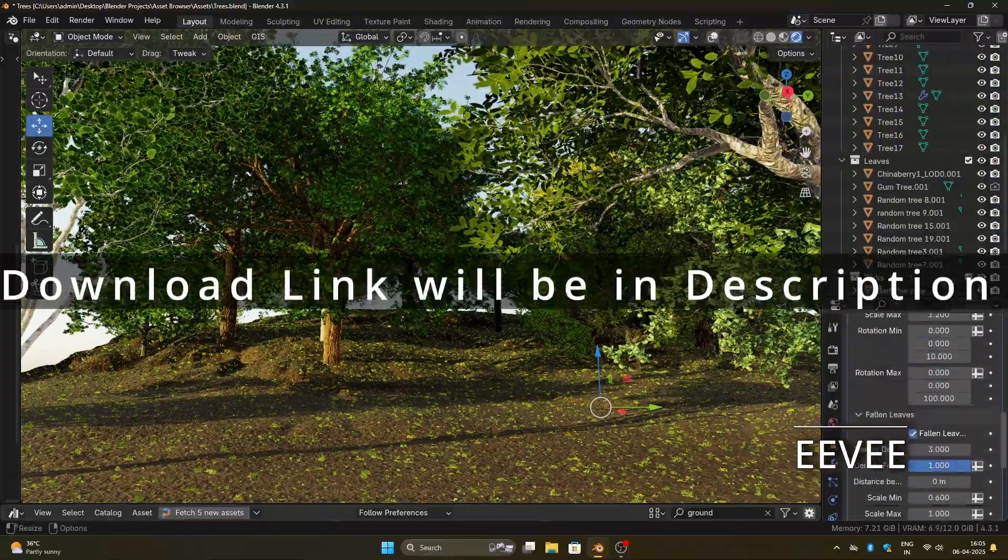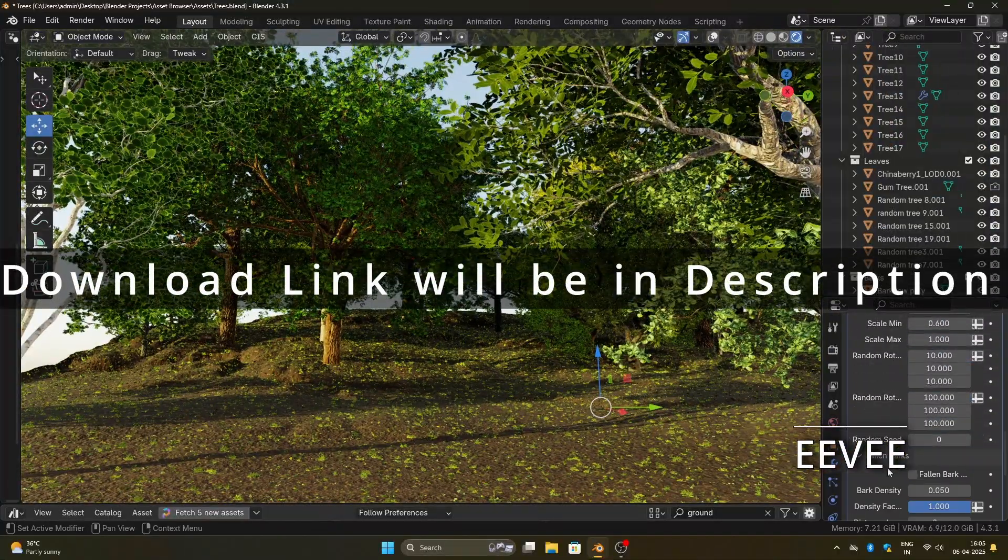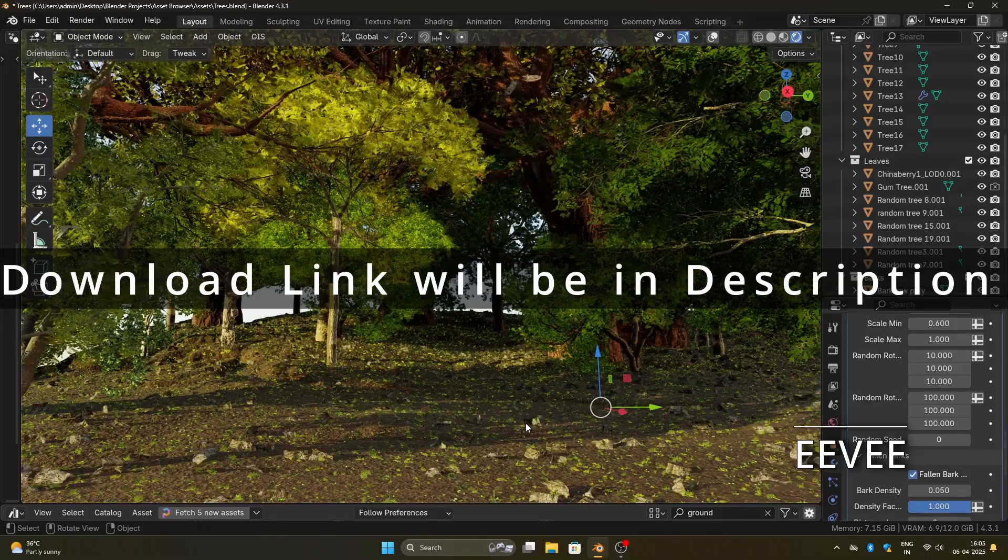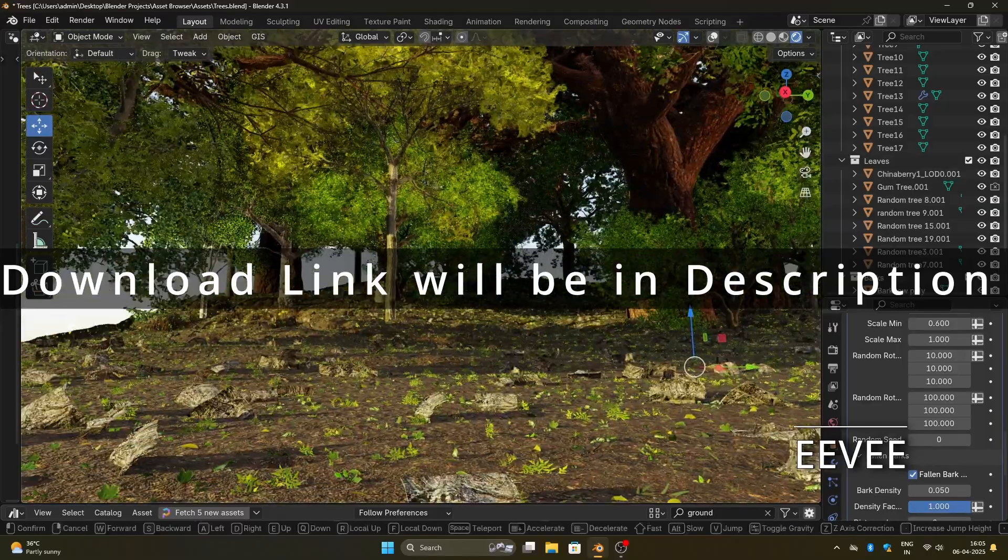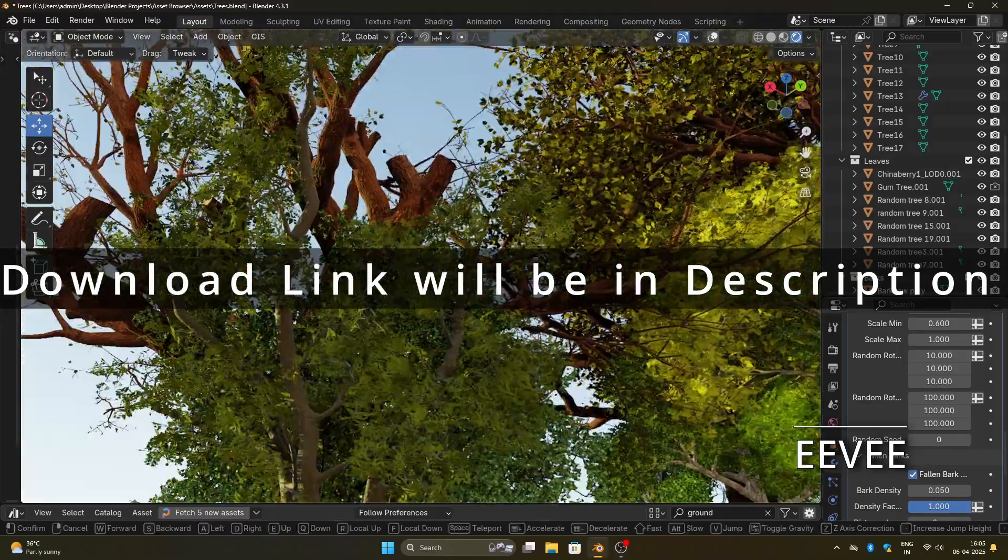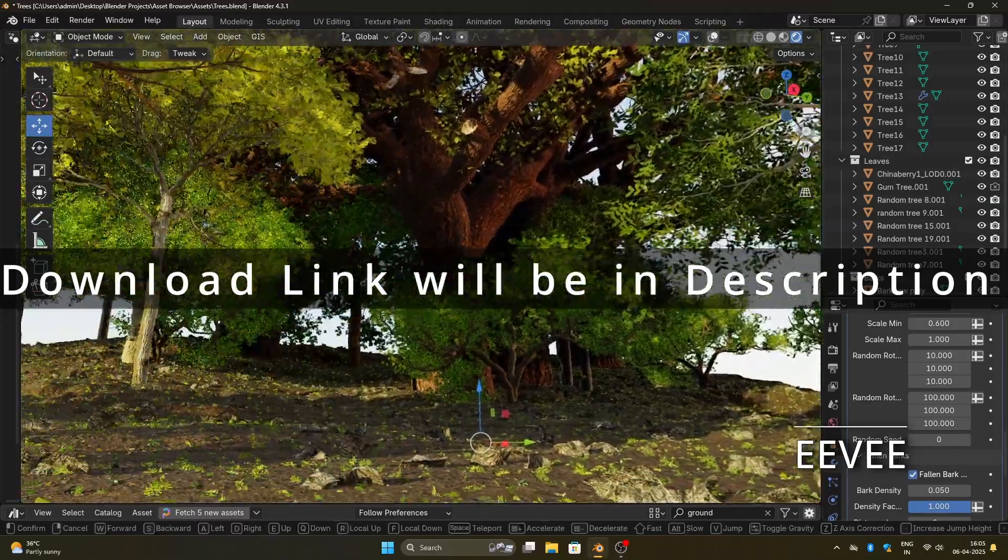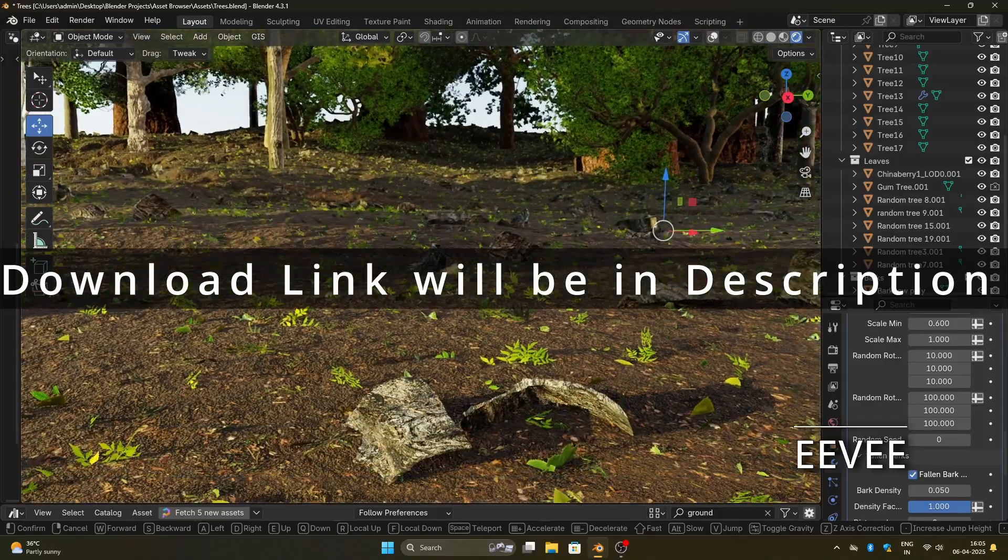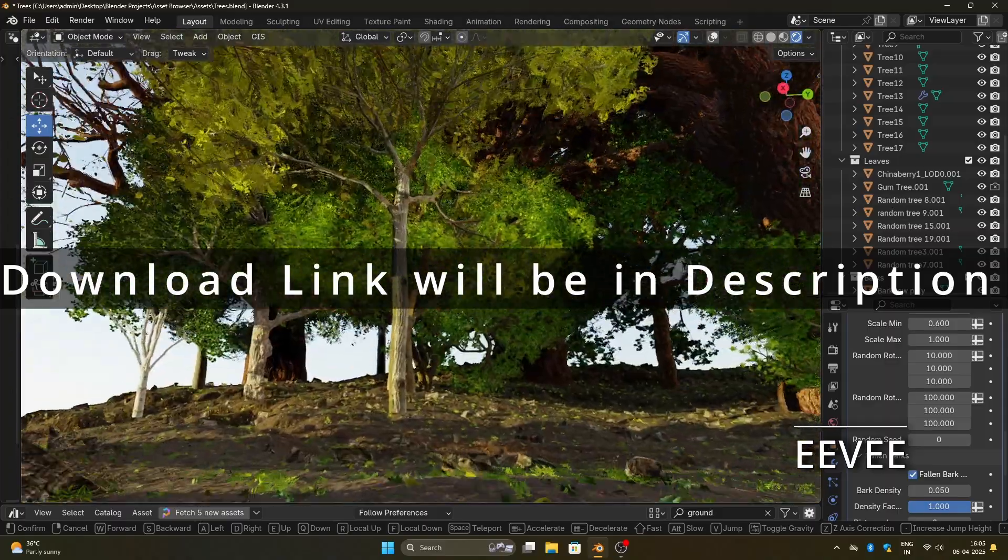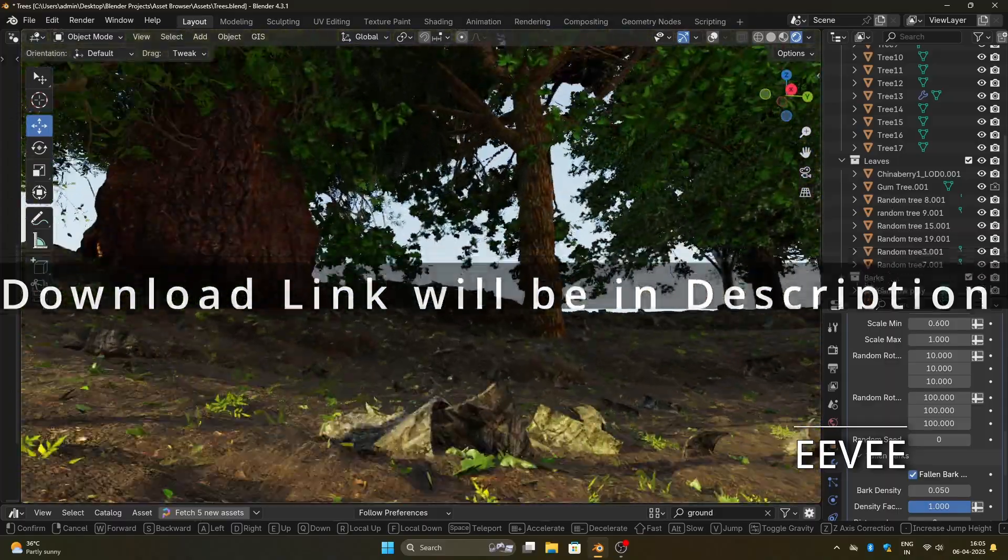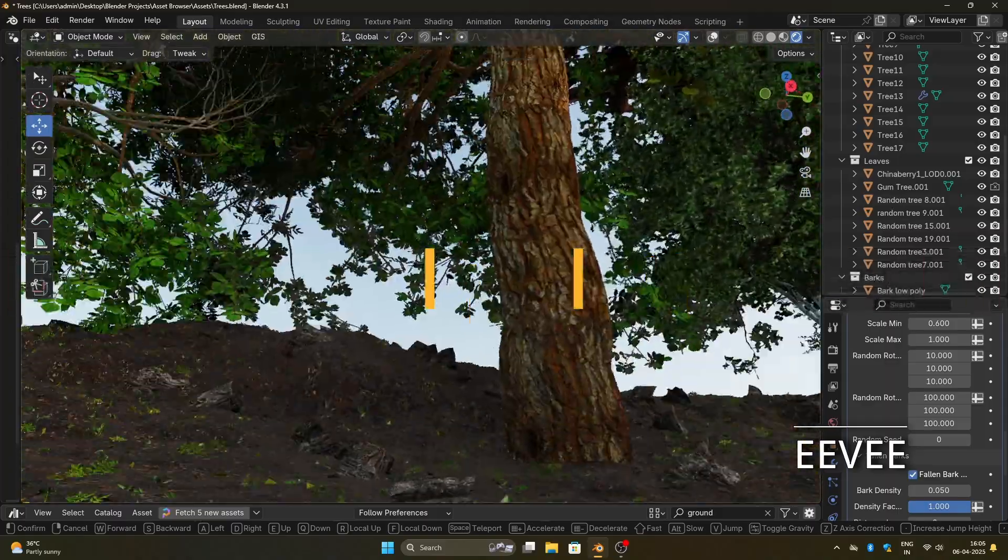Hey everyone, I was learning to make some trees in Plant Factory and decided to share the trees that I made. Then I thought, why not create a simple scatter system using geometry nodes? And that's how I finally made Grovescape.